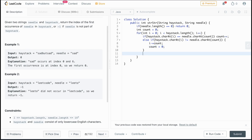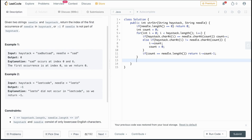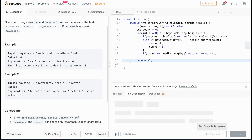Finally, if count equals needle.length(), we've gone through the whole needle and found it in the haystack. We return i minus count minus one, since this is zero-index based, so we need that minus one at the end. If we go through the whole for loop and don't find it, we return negative one.